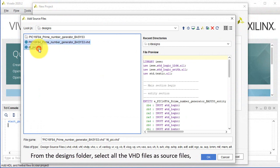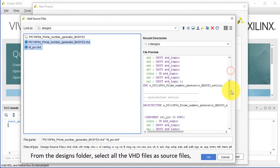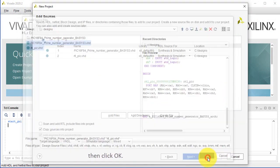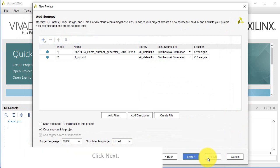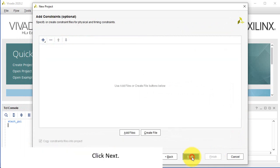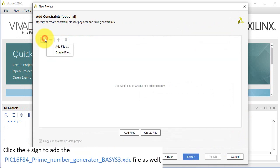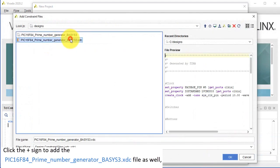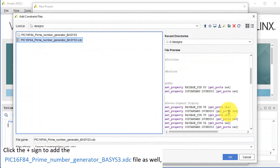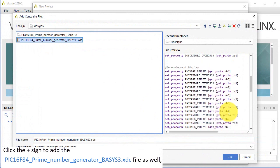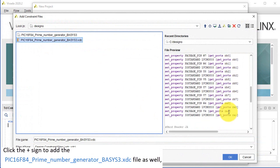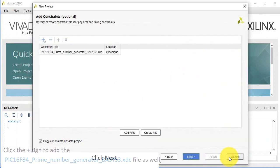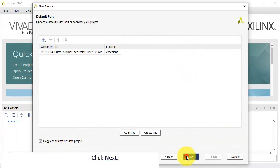From the Designs folder, select all the VHD files as source files, then click OK. Click Next. Click the plus sign to add the PIC16F84 prime number generator BASIS-3.xdc file as well. Click Next.